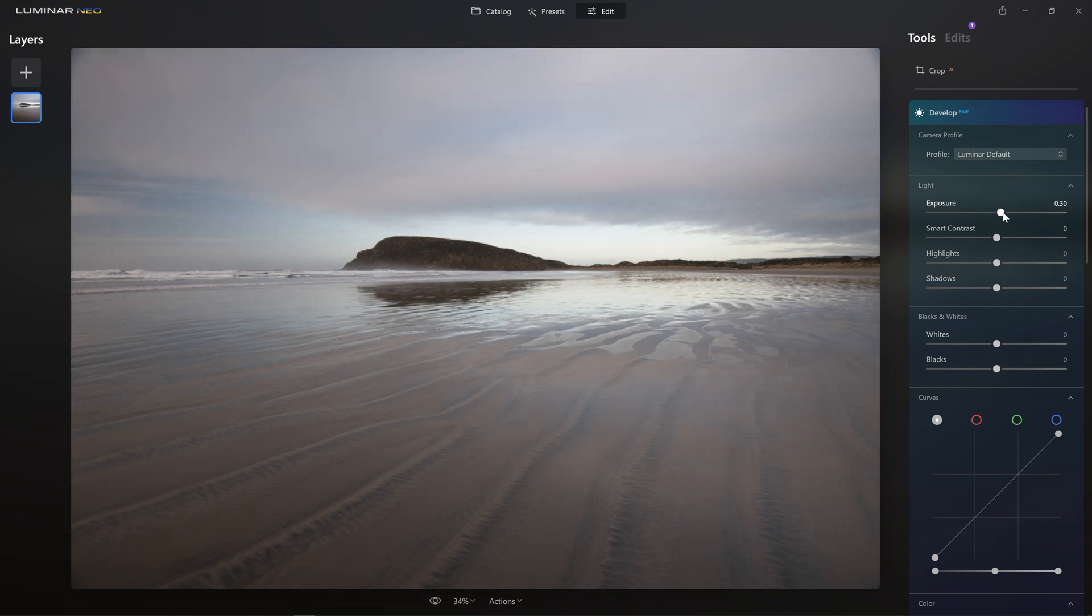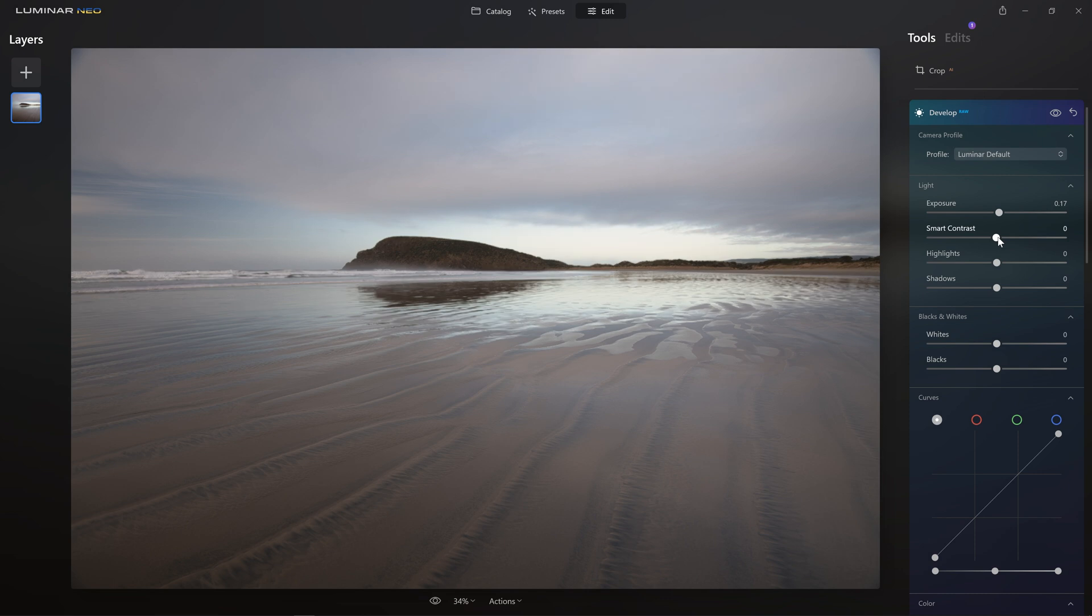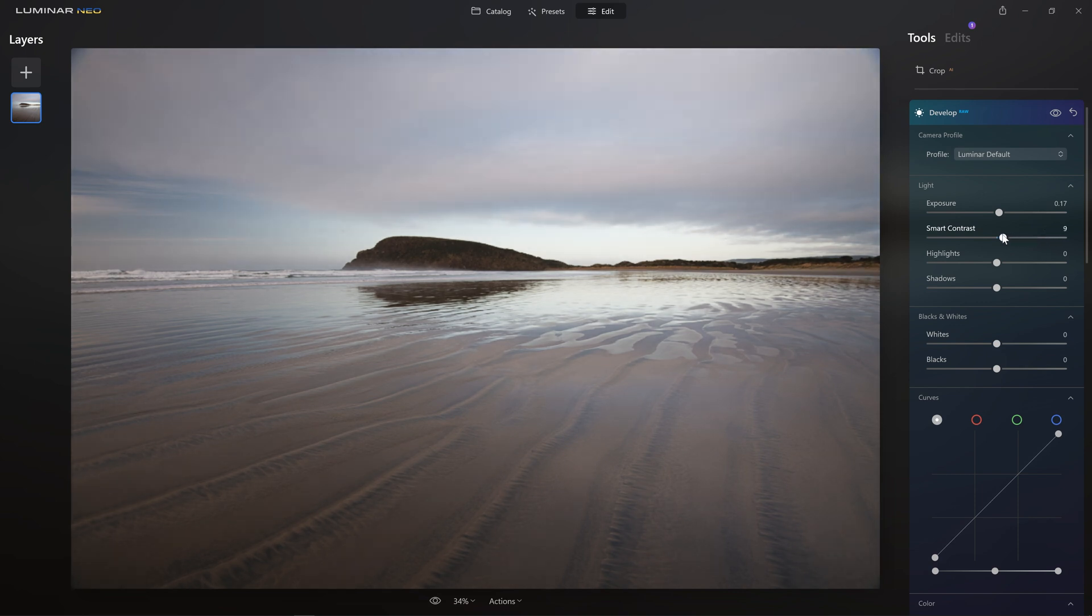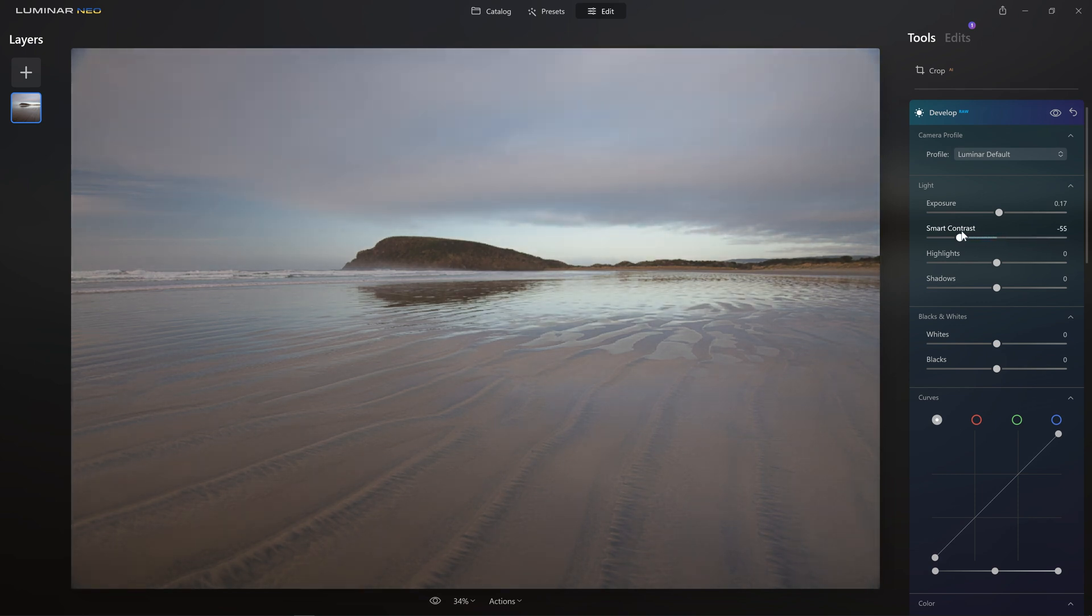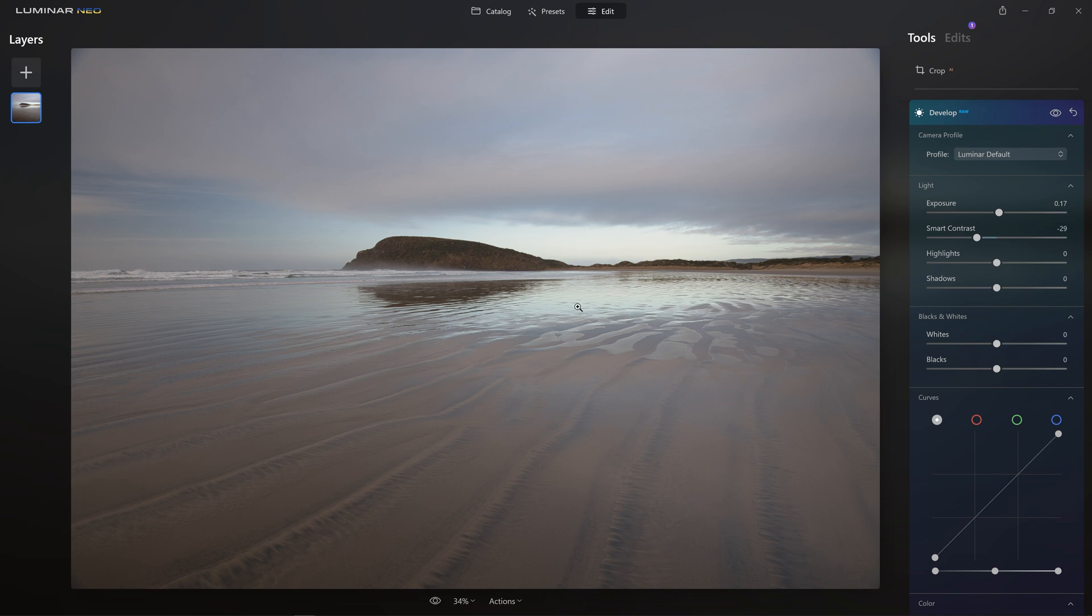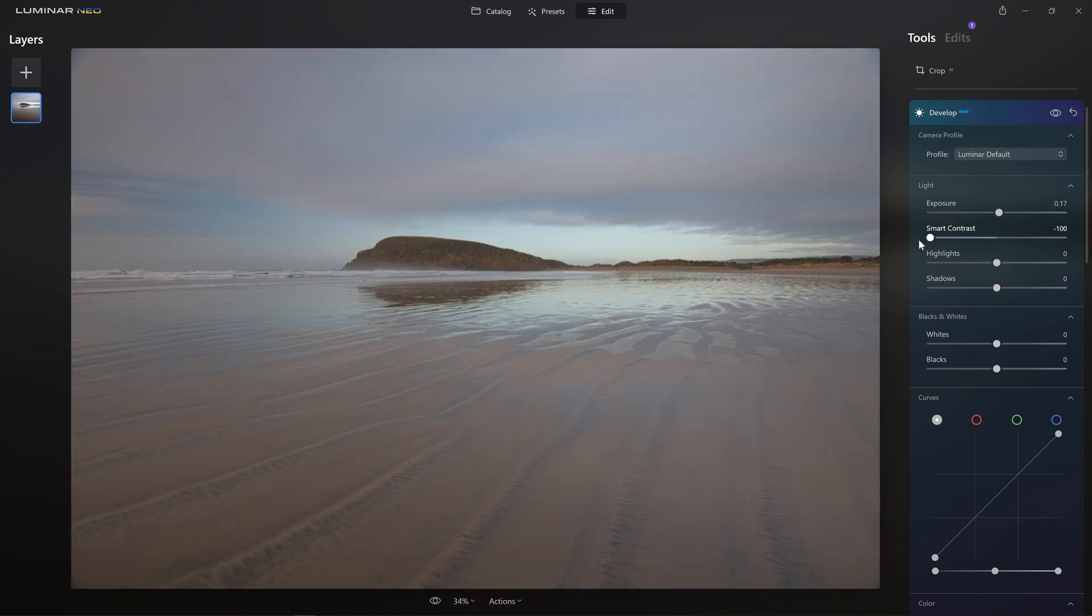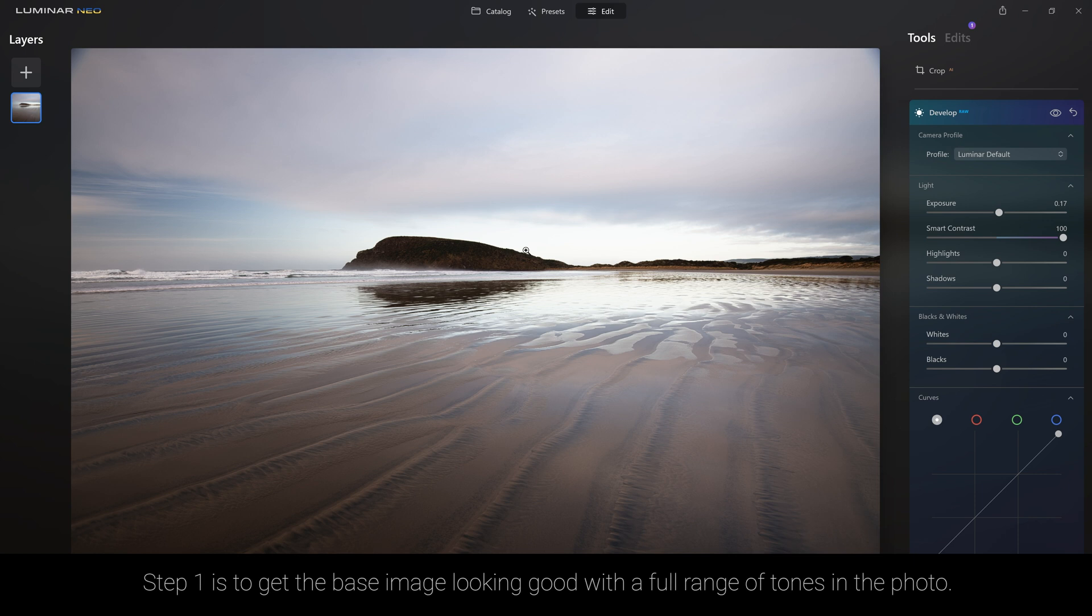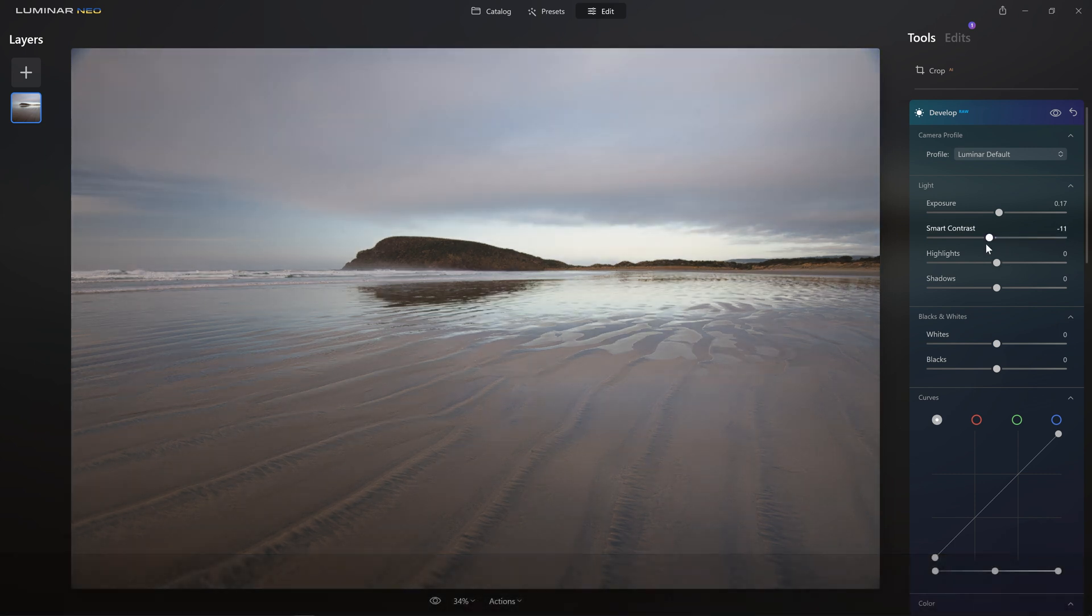So first thing we want to do is make sure we're happy with our exposure. I'll just give that a little bump and the smart contrast, where you might normally think we want to boost that up, add more drama in, I'm actually going to take this the opposite direction. While that's flattening out the contrast slightly, it actually starts to reintroduce the colors that are there in the original file. Whereas if I push this all the way to the right hand side, you'll see that we get greater contrast, but you're almost going to like a black and white image where you've got this land mass here and the bright clouds. And that's not what I want for the start of my edit.